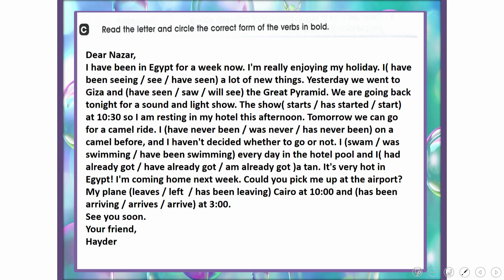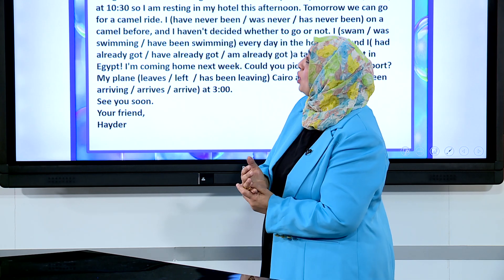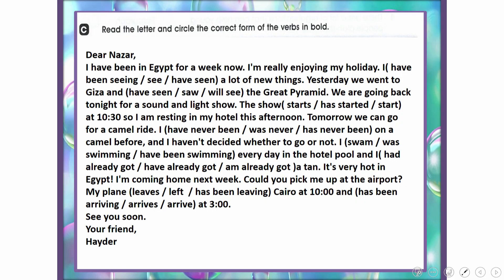Exercise C: Read the letter and circle the correct form of the verbs in bold. This exercise involves choosing between the present perfect simple and the present perfect continuous. Dear Nazar, I have been in Egypt for a week now. I'm really enjoying my holiday. I have been seeing a lot of new things.